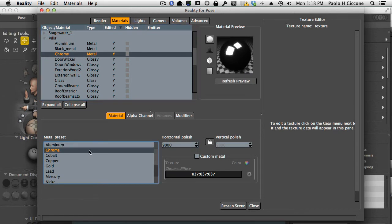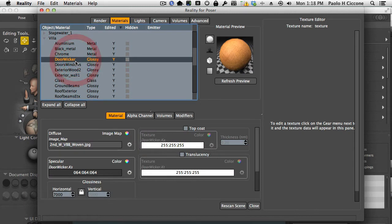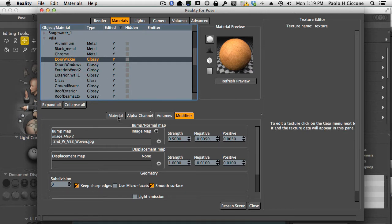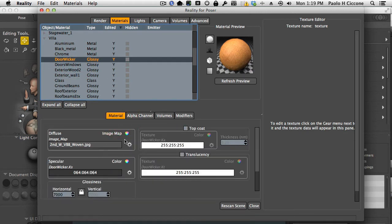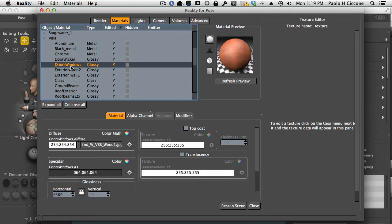Chrome is particular because chrome is basically mirror finish. So the polish value is much, much higher. Now all these other materials have been changed to adjust the bump map, make it a little stronger, or to lower the shine. They were a little too shiny at the beginning. These are not really important.